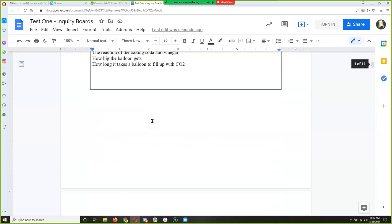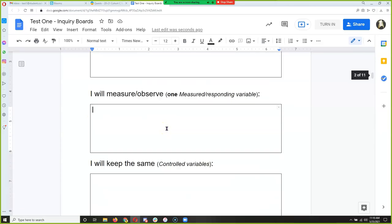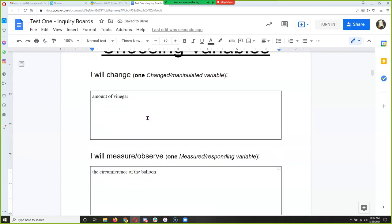And then for 'measure and observe,' let's measure the circumference of the balloon like I showed in the video. So we're going to measure the circumference of the balloon. When you all design your own, you can choose different variables. But what's the important thing — how many can you choose? Just one of each. That makes the experiment easy to conduct.